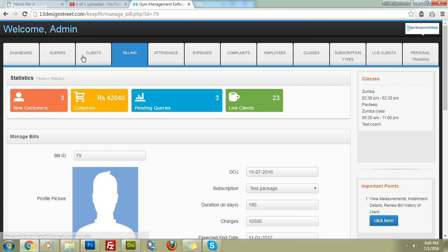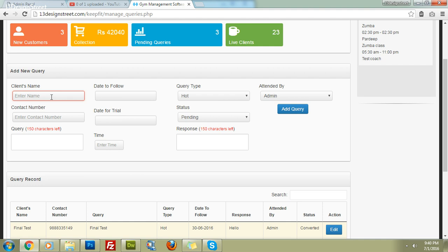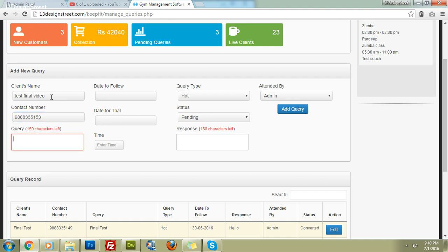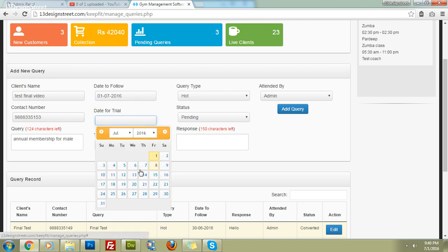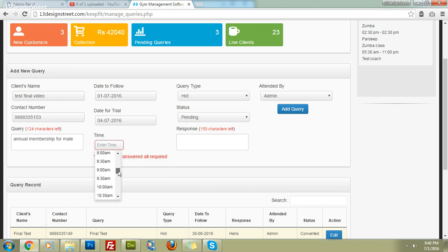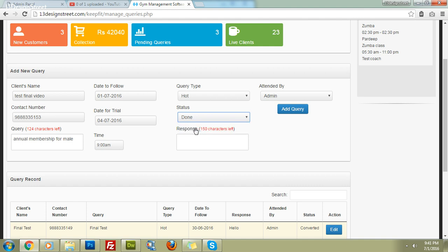Now let's look at the query section. It's simple and easy to use. You can add a query with the client name, for example 'Test Final Video', and their contact number. Set the follow-up date, trial date, and time — for example, Monday at 9 AM. The query status should be set to 'Pending' because if you mark it 'Done', the software will not alert you to follow up.